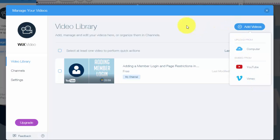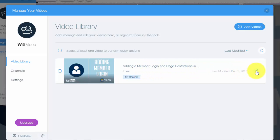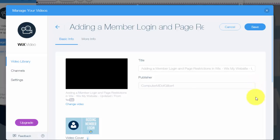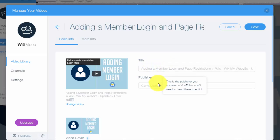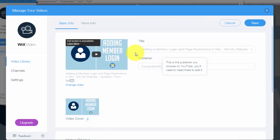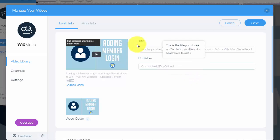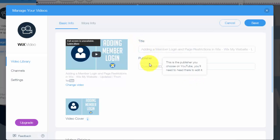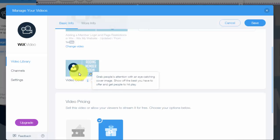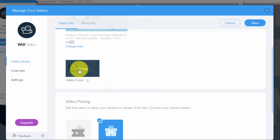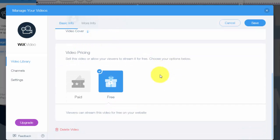Once you've added your video like I have right here, and I just took one of my Wix videos, you could go right here to edit it. When you start to edit it, you could add the title, the publisher. As you can see, these are already defaults since I took the link from YouTube, so it just brought the information over from YouTube. You could choose the cover. You can change it if you don't like the one that's already uploaded.